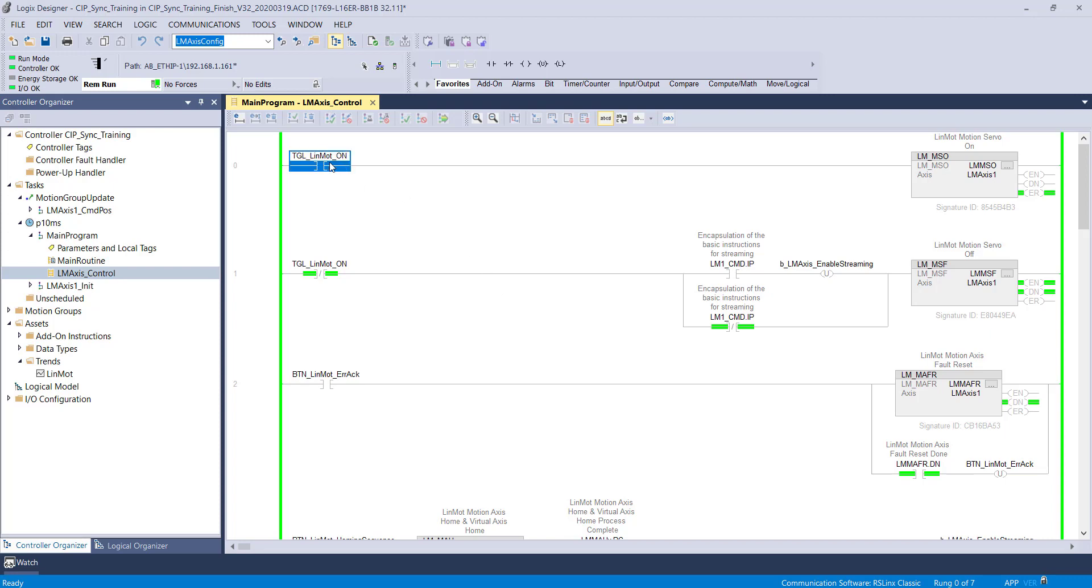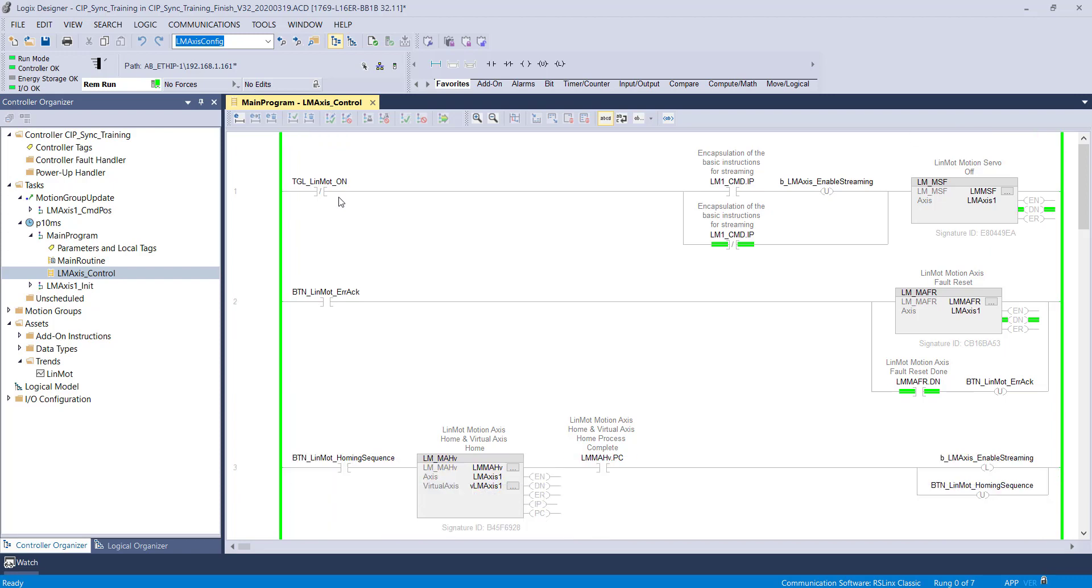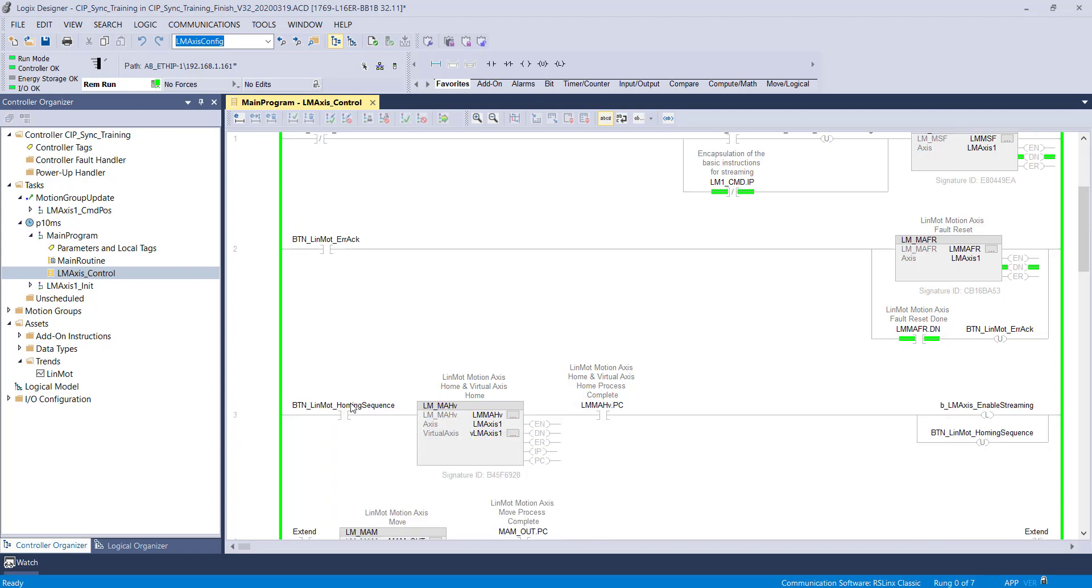The access control routine is located in the periodic task. First, we use the LM-MSO to switch on the motor.